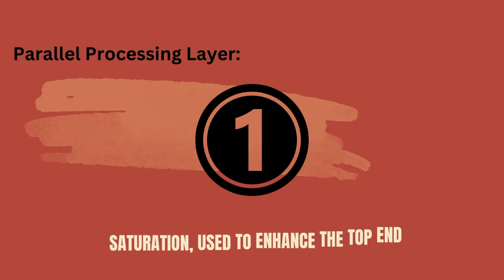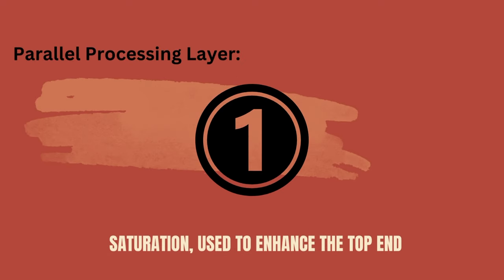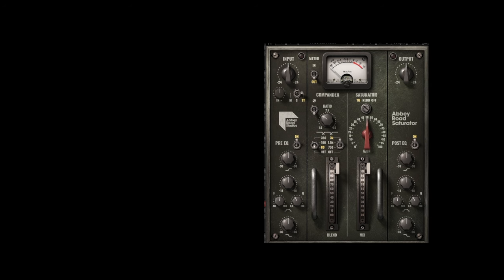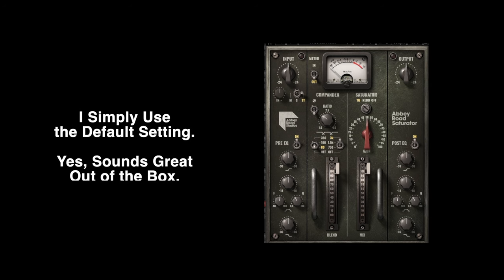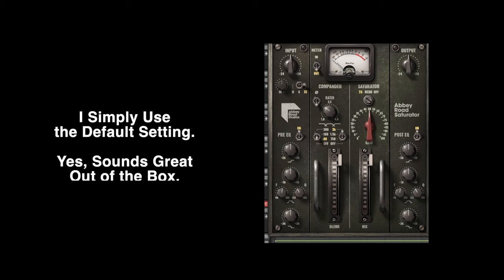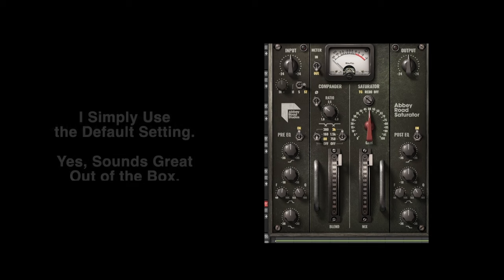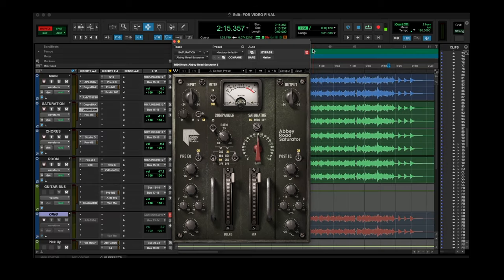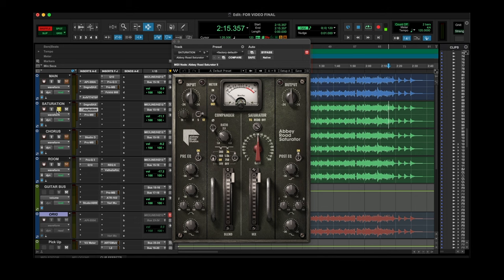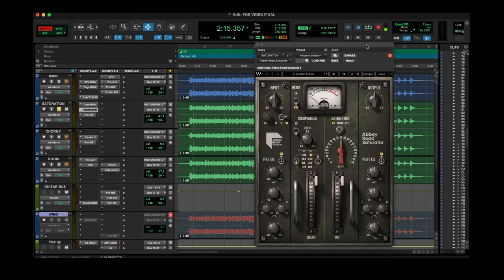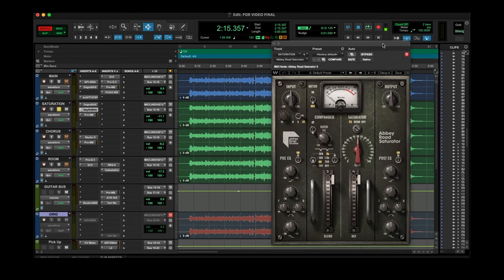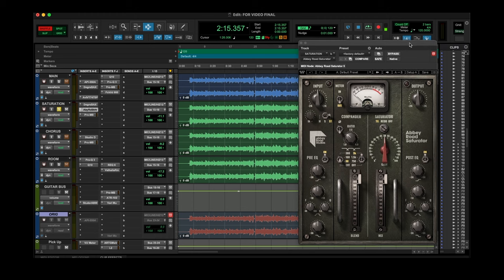Now I'm adding three parallel treatments to this guitar. The second track, the parallel treatment number one, it's the Abbey Road Saturator. And in a way, this parallel treatment does the same thing as the Avalon 747, adding air and epicness to the top end. And when blended in just a little bit, this track adds another dimension to that epic air that we're getting from the 747.